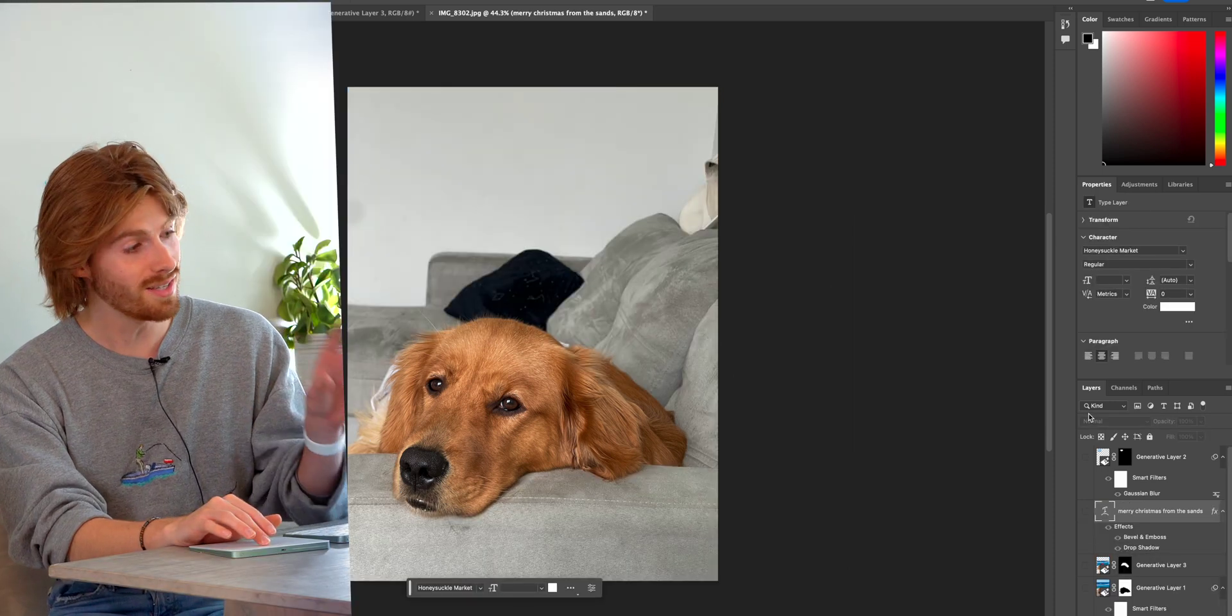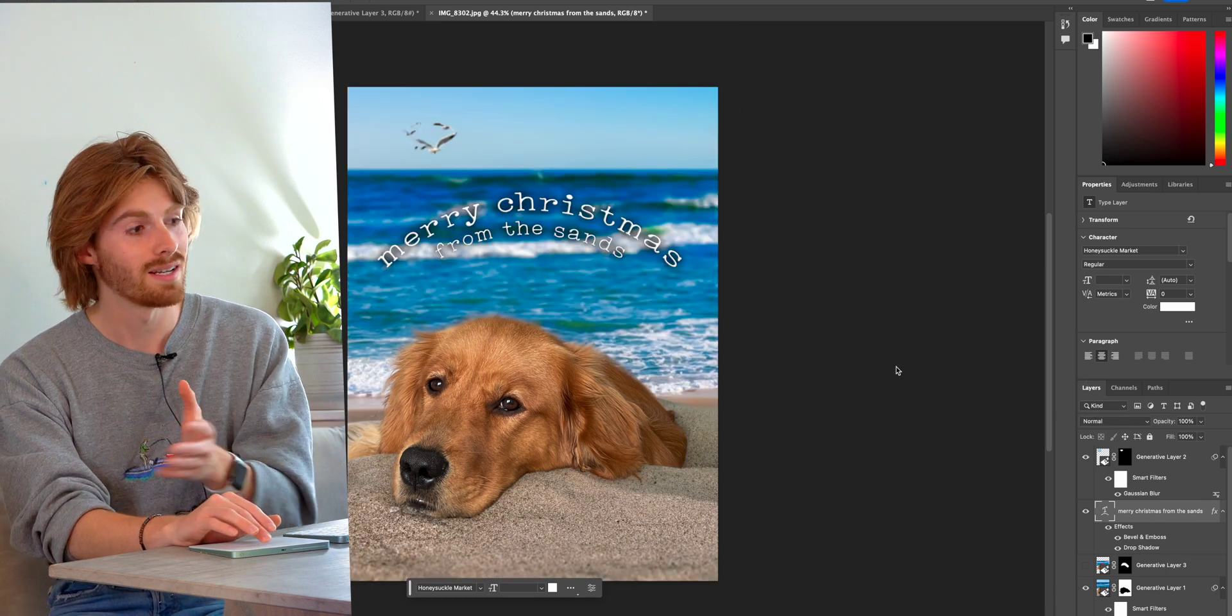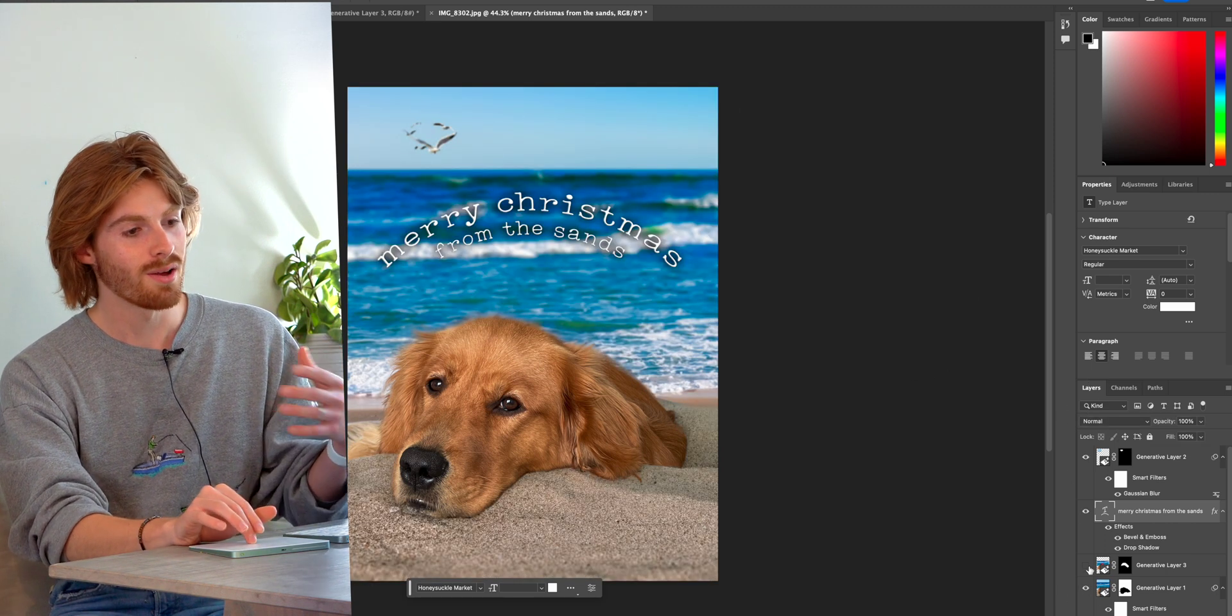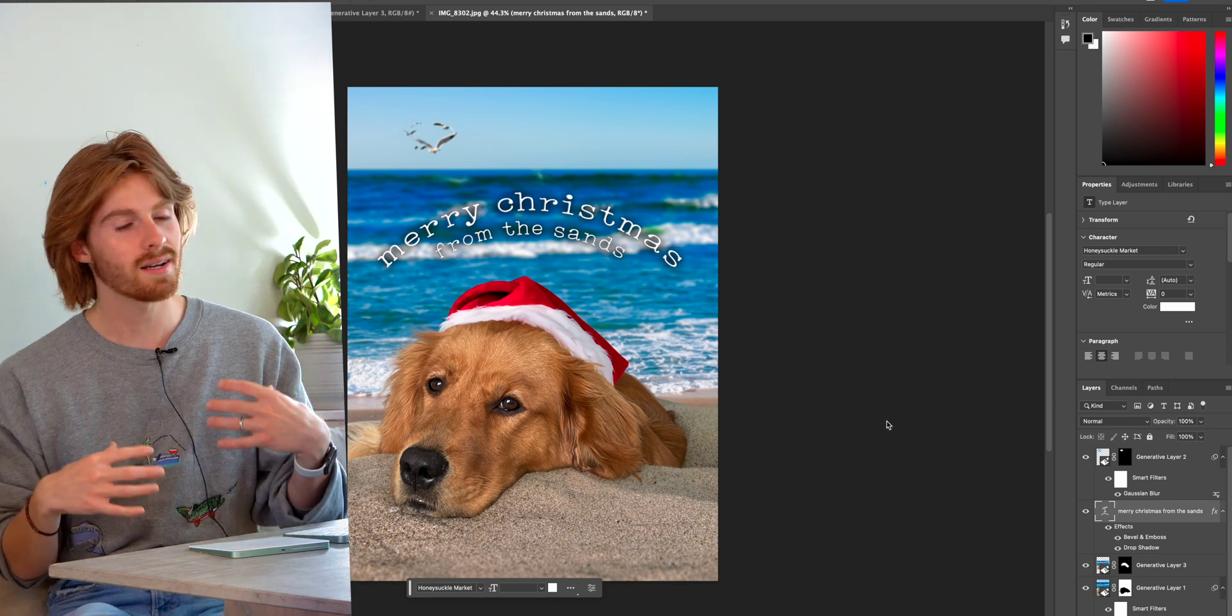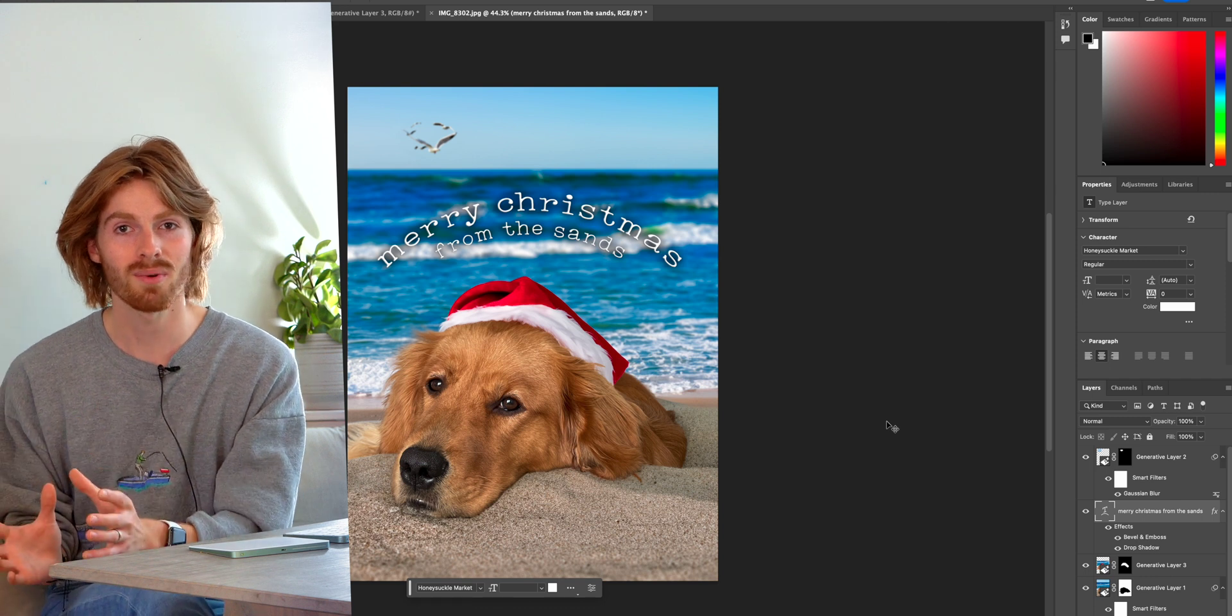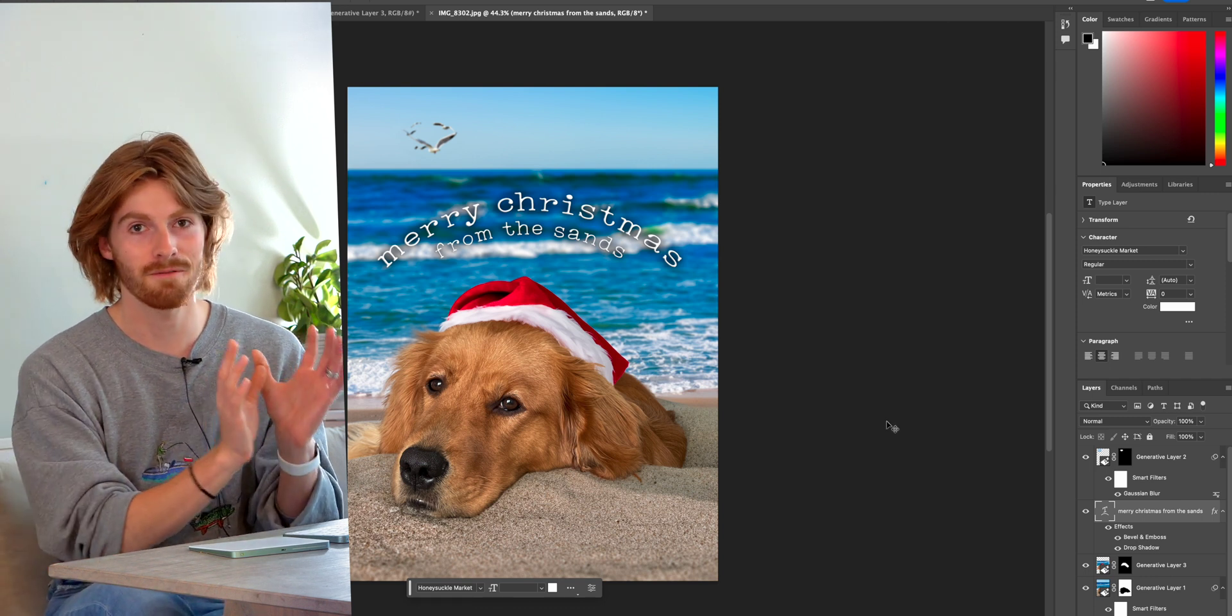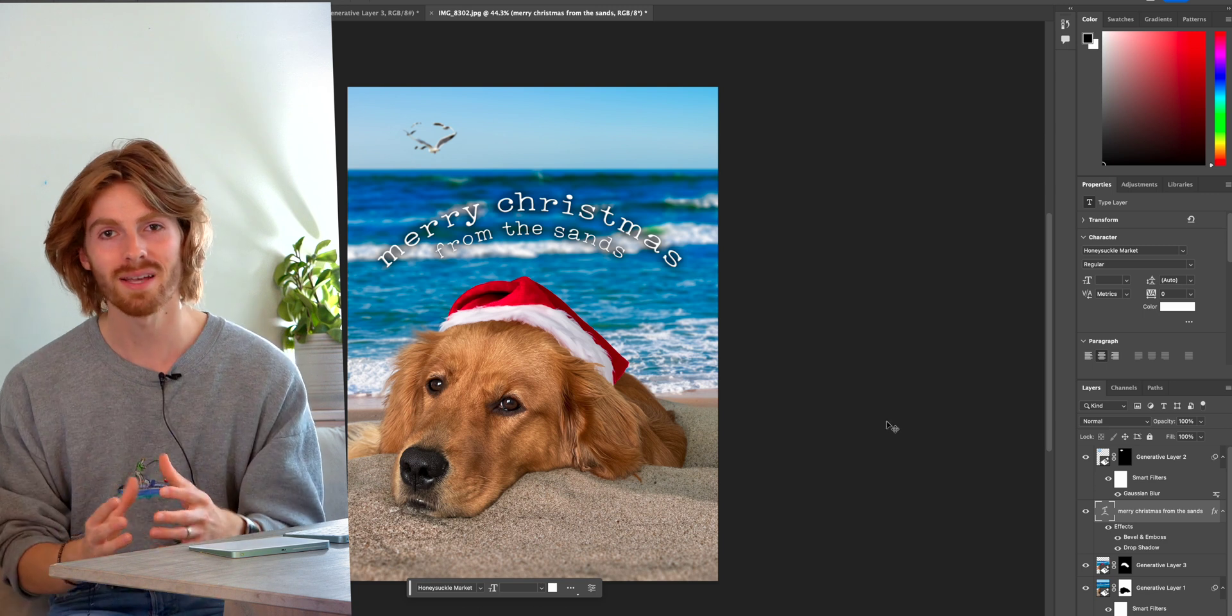Now, just from this picture, an iPhone shot of my dog on the couch, I've created a Christmas card where I've gotten to add things to it. I removed the background. I created a unique composite that would have taken hours otherwise. And you just saw me do it in like five seconds. Again, this thing is mind blowing.